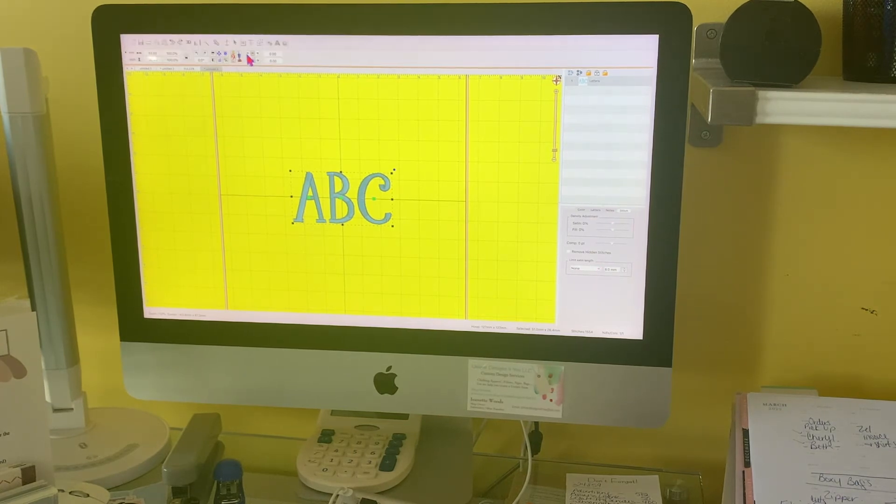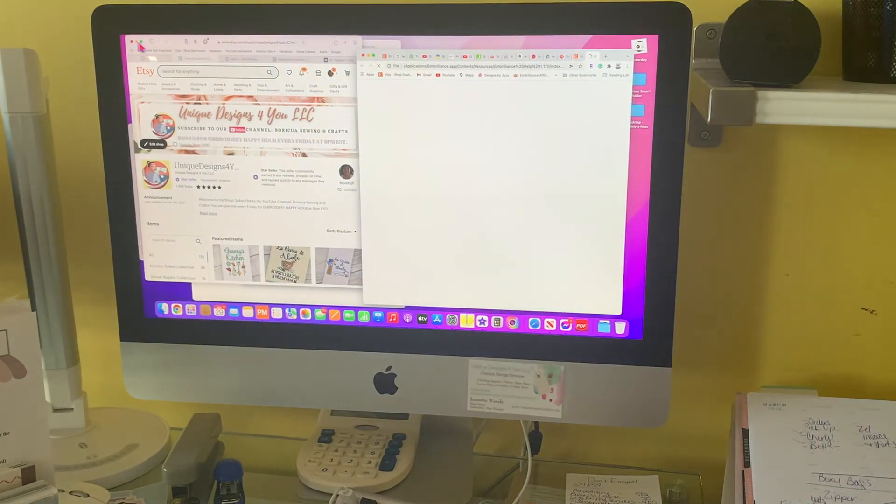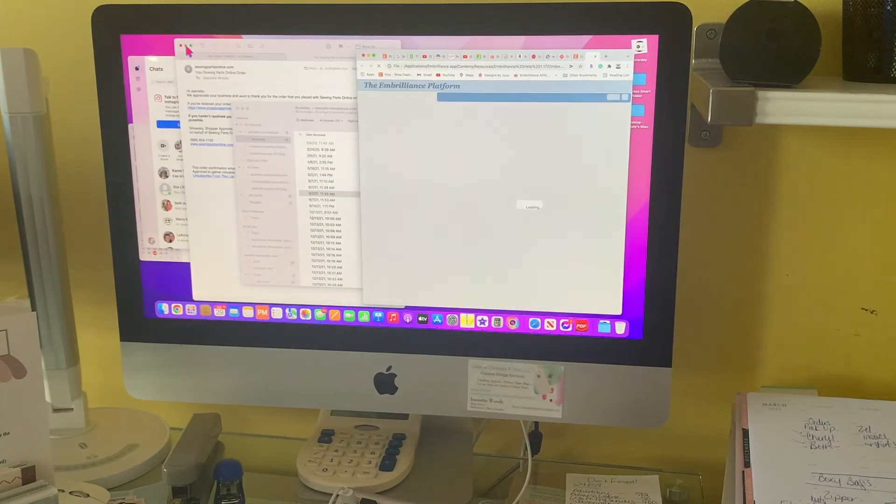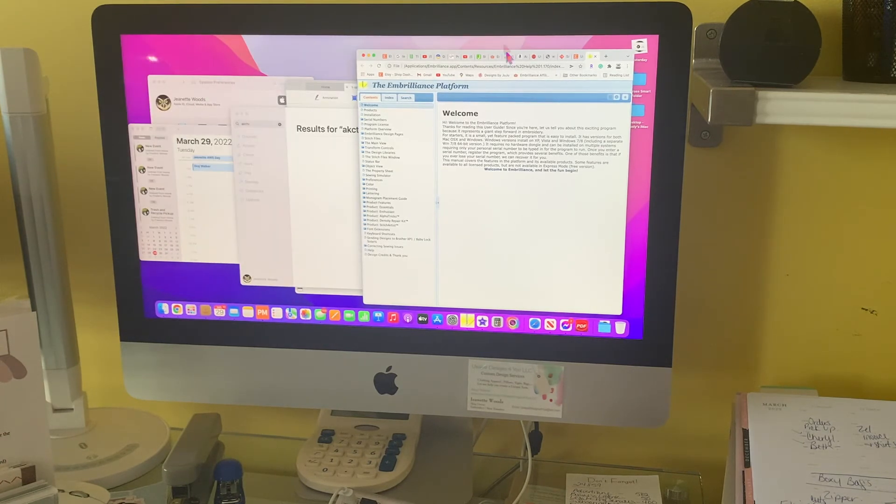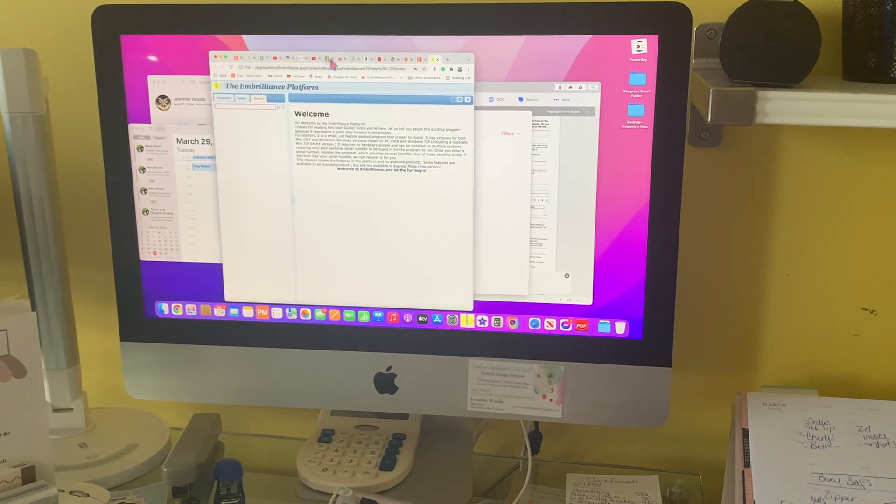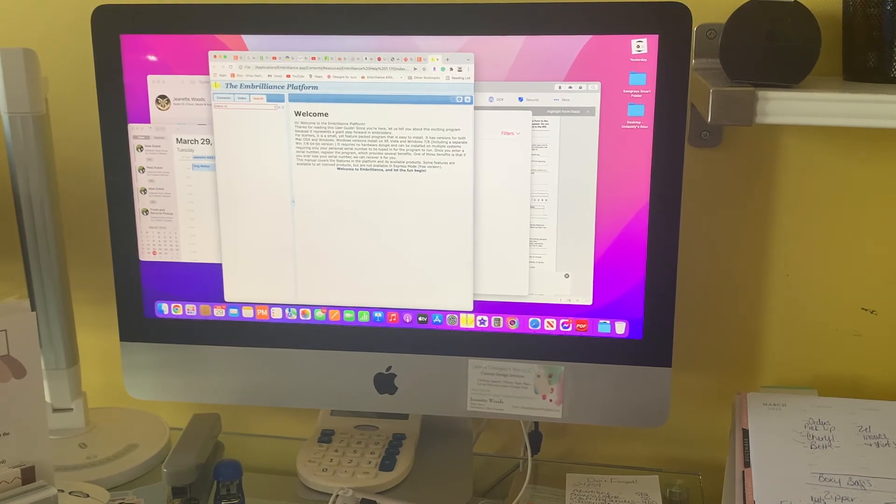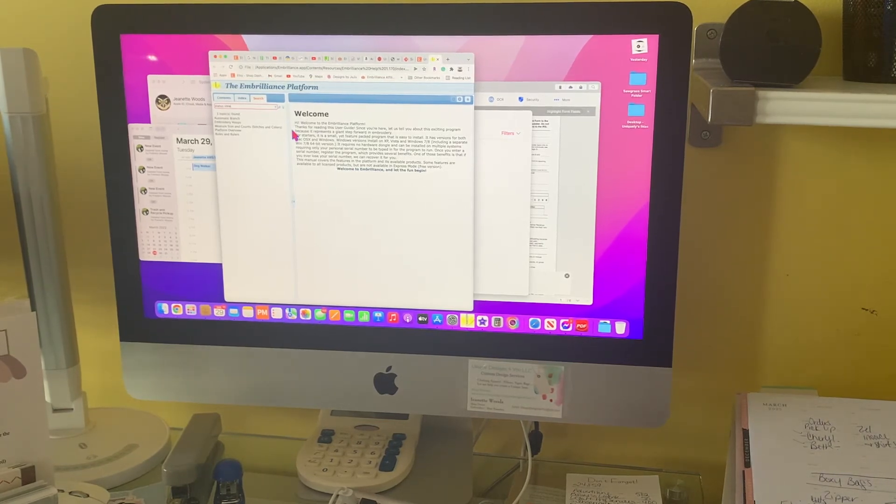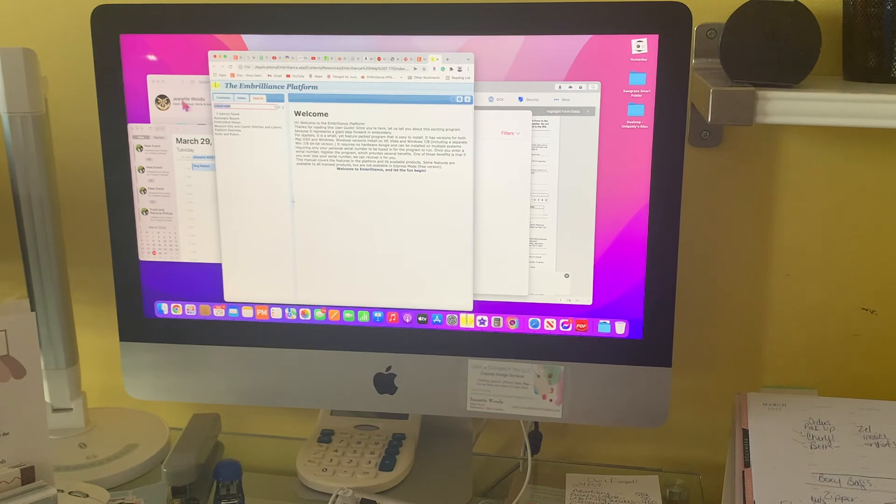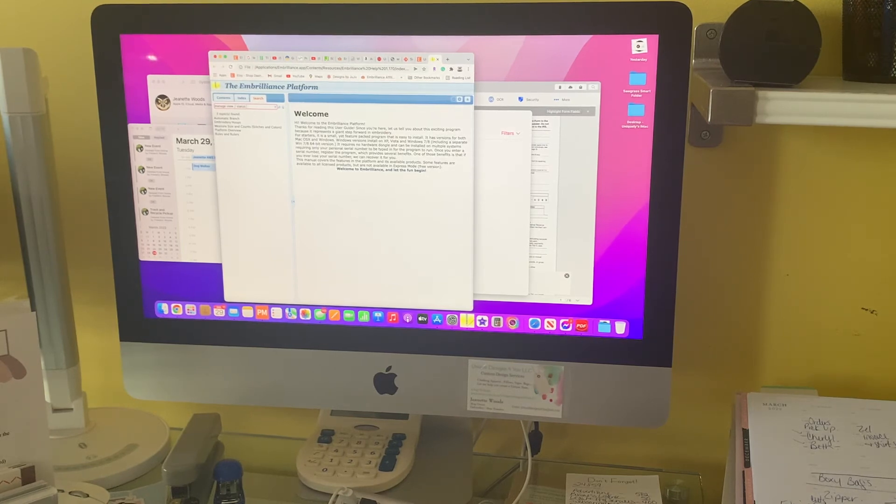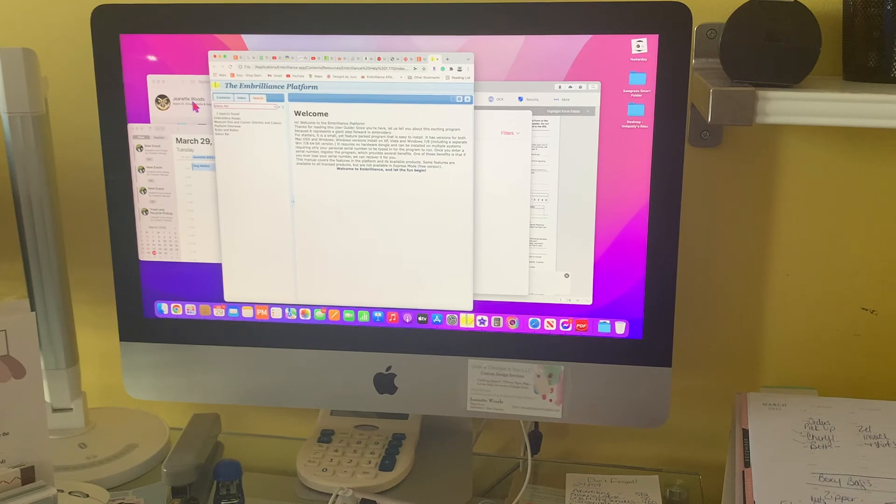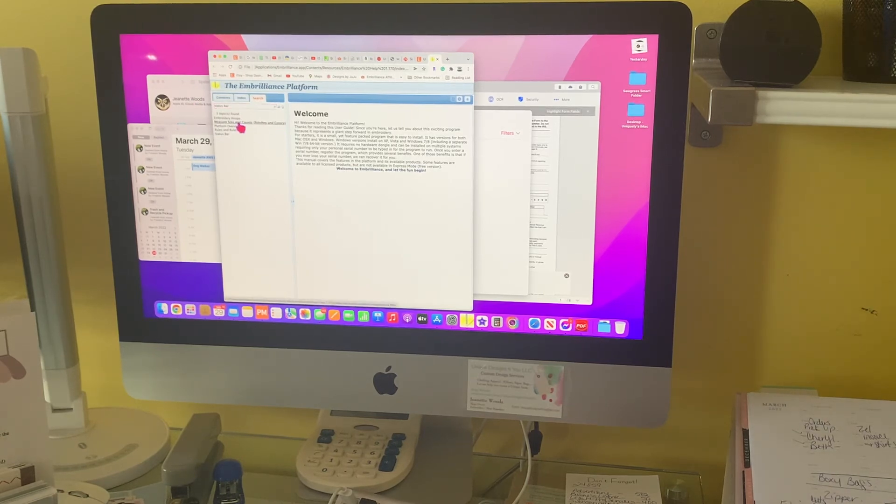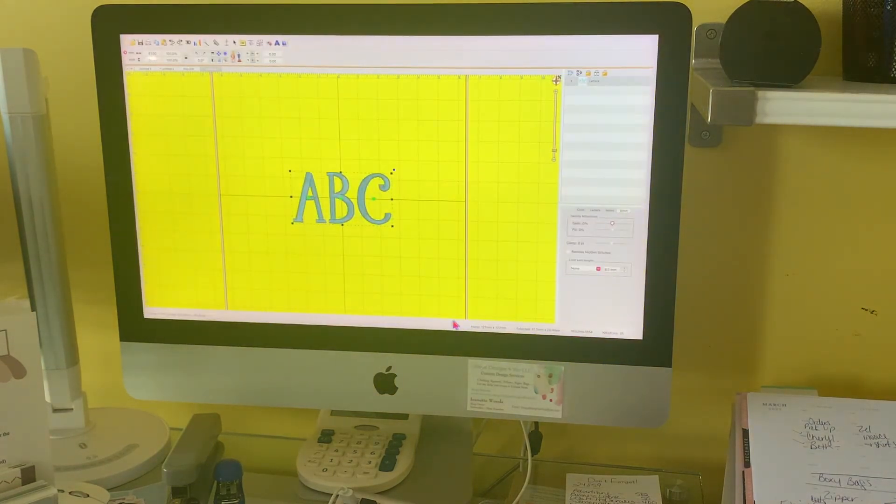Help. There you go. It popped up. Here's my help. And I'm sure that if I go in here what happened is it opened up internet and it took me over there. And I'm sure if I click status bar it'll tell me what it is. The measures I guess. Manage views status bar. I think it was if I remember correctly. The measures and the stitch count. How many stitches and the counts. That's what I'm thinking. Let's go back to InBrilliance and see if that's true.